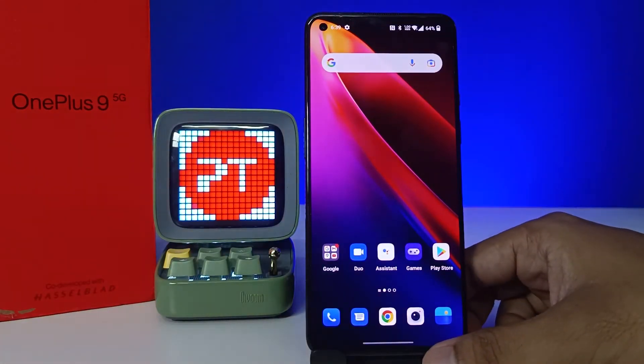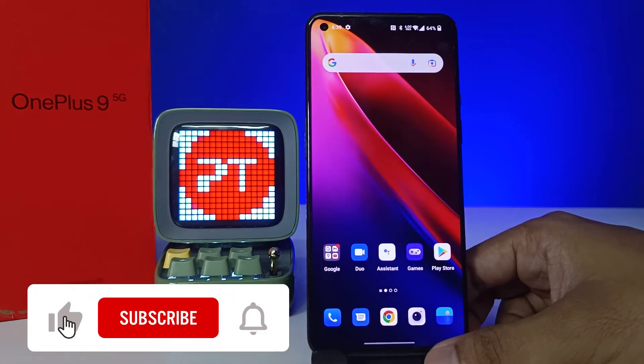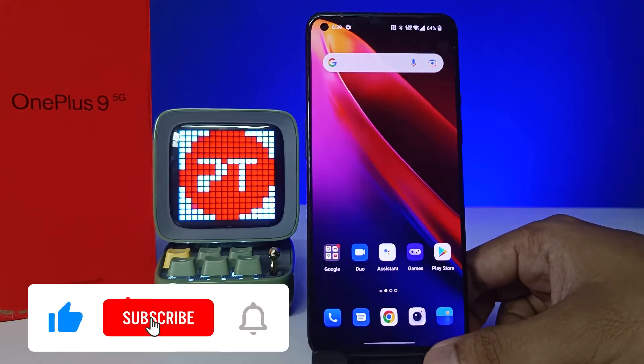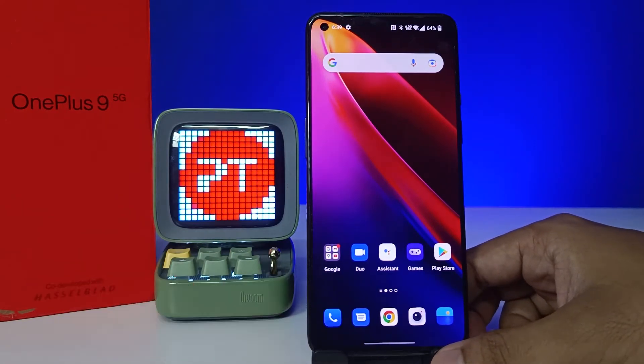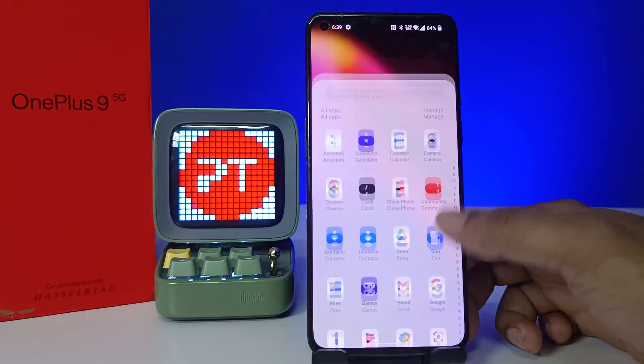Hey guys, welcome back to Phone Tricks. In this video, how to enable high performance mode in OnePlus 9 smartphone. Before you start the video, I request you to subscribe to our channel for more interesting phone videos.